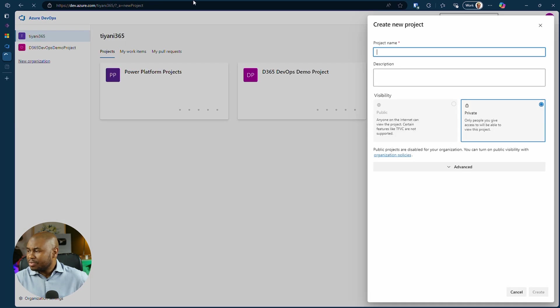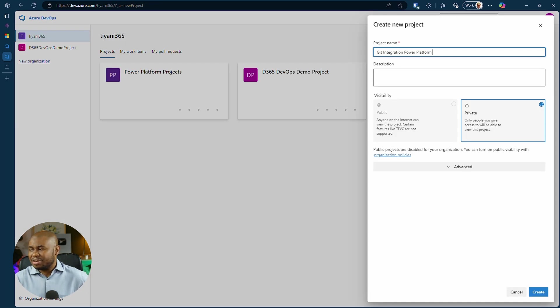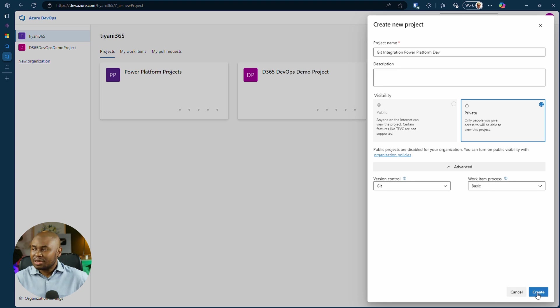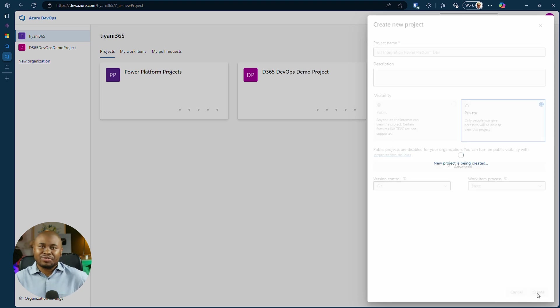Give it a name. How about Git integration Power Platform Dev. Set the visibility to private or public. Ensure the version control is set to Git. Then hit that create button.